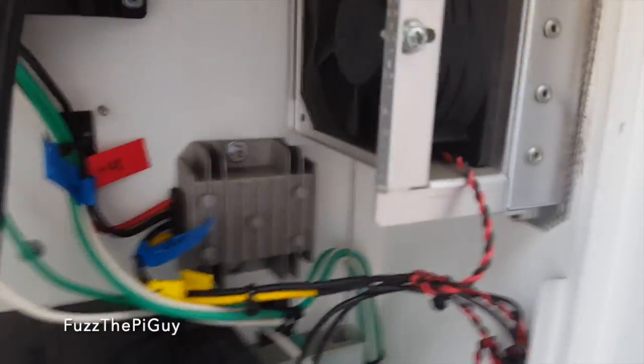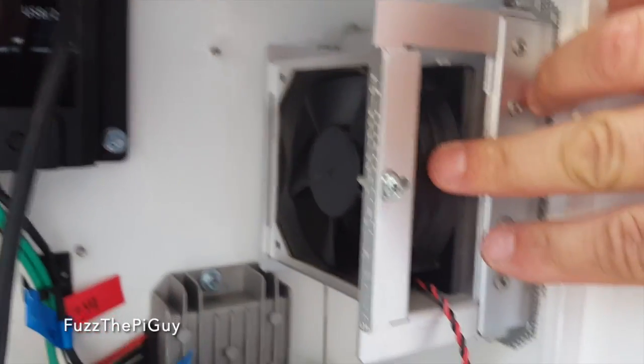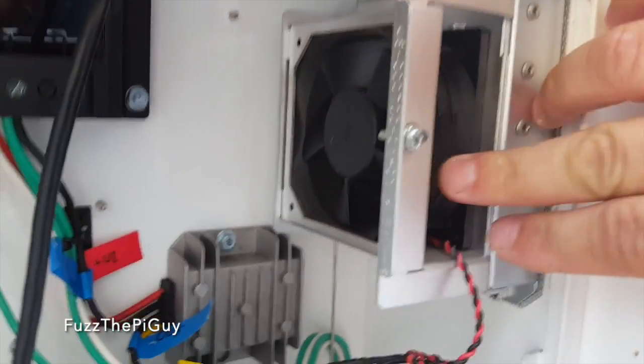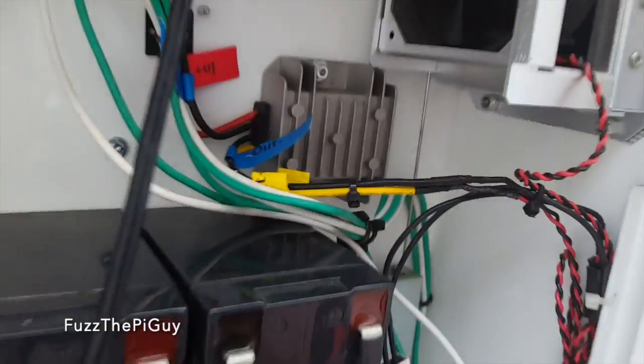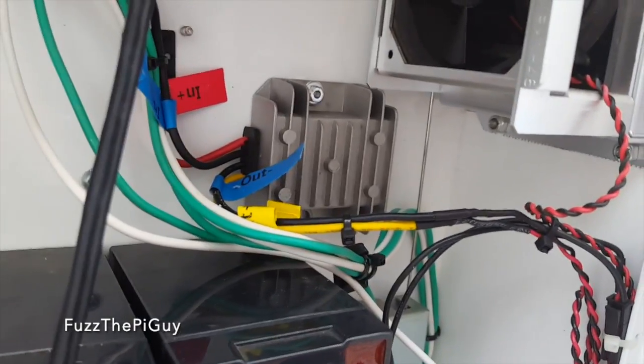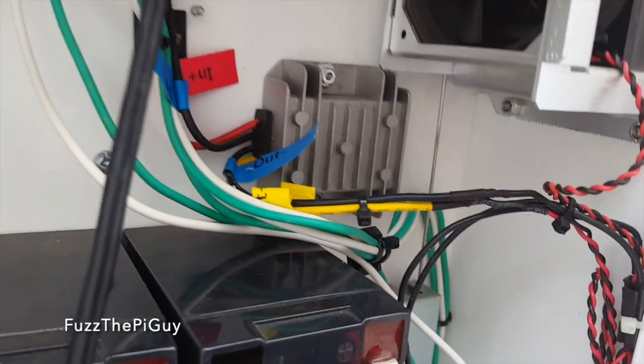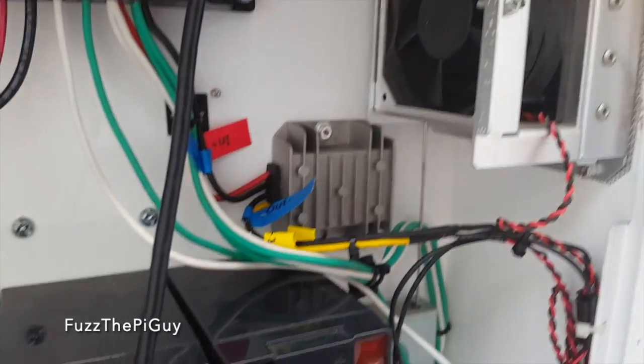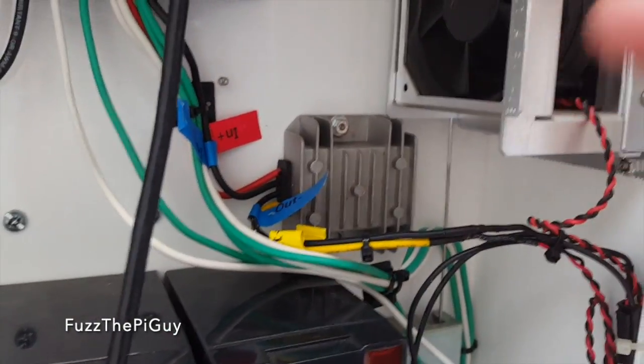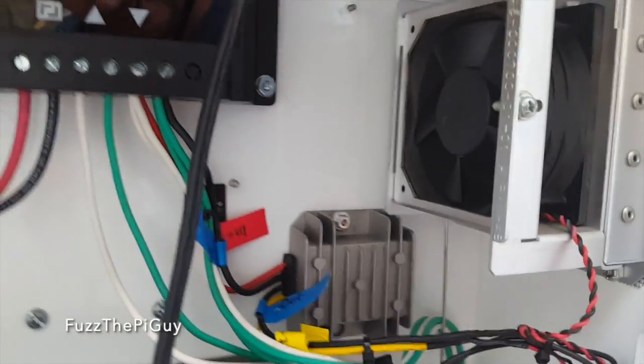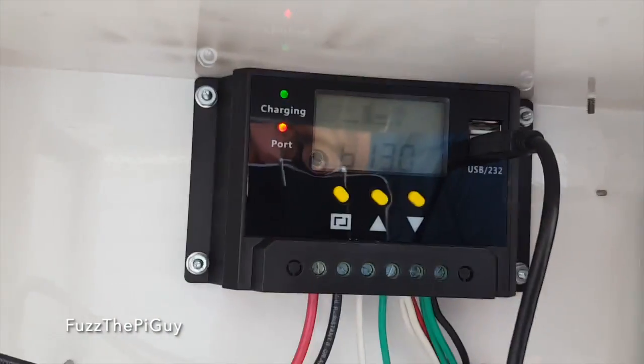Over here, this is a 48-volt fan. And that is a 12-volt to 48-volt converter. So, temperature gets so warm in here, it automatically turns this fan on to pull in cool air down here and blow it out up here.